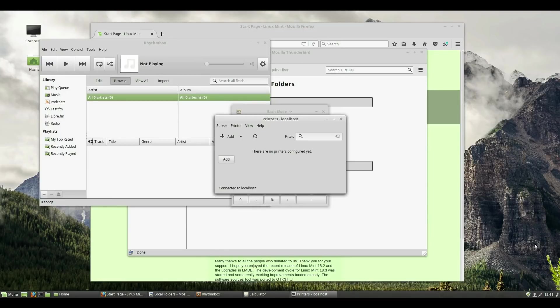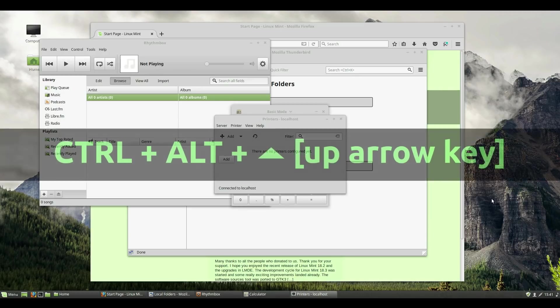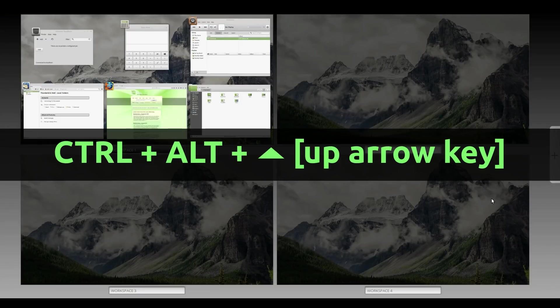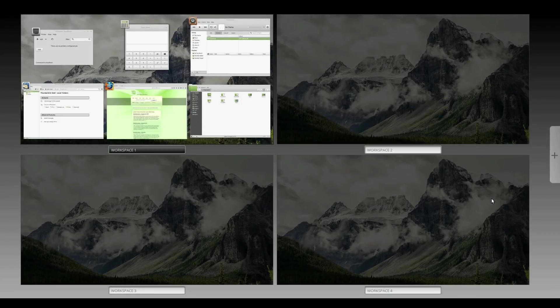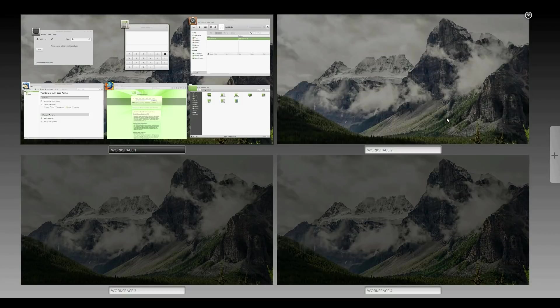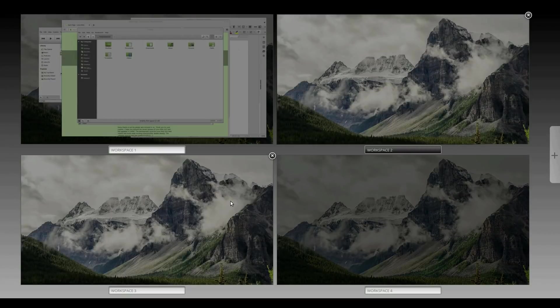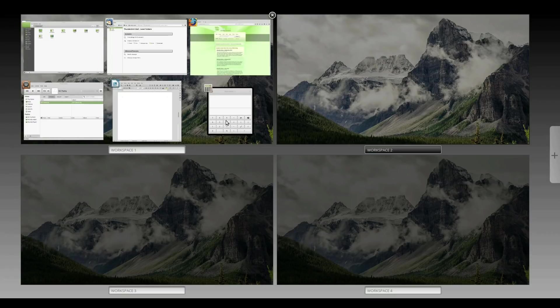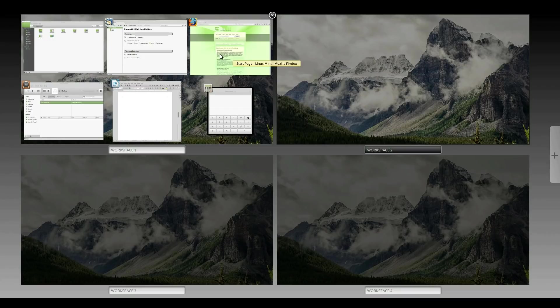To access your different Workspaces, you'll use your keyboard, and press and hold the following keys: Control, Alt, and then the Up Arrow key. By default, Cinnamon has four Workspaces for you to use if you would like. When you hover your mouse over one of the Workspaces, all of the windows in that Workspace will spread out, so you can see all of the active programs in that Workspace.